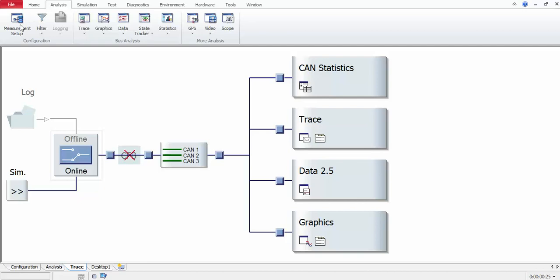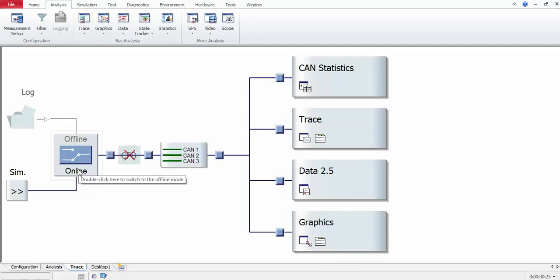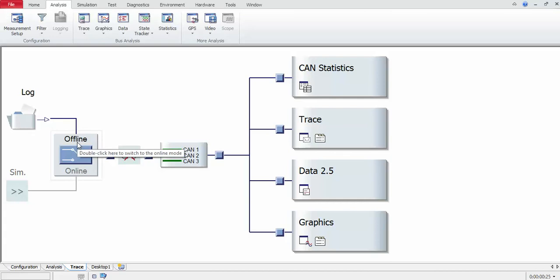When you select the measurement setup, you will get a window like this. You will see the simulation is linked to the online option. When you double-click on it, the offline option has been enabled.